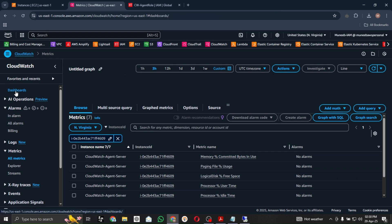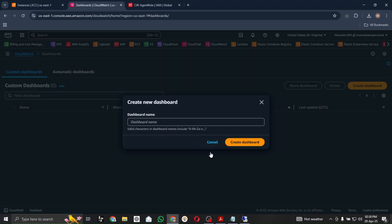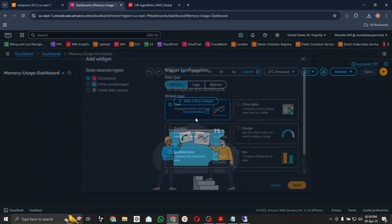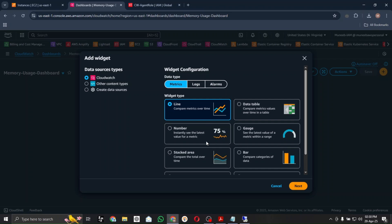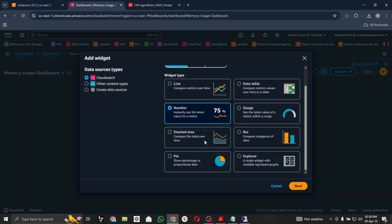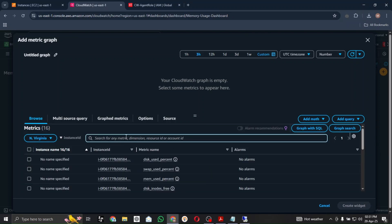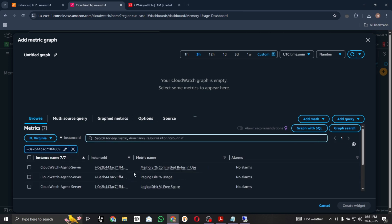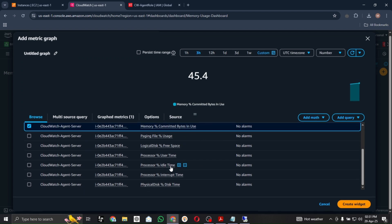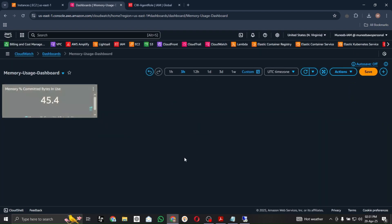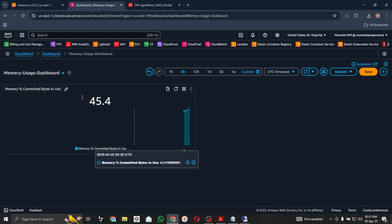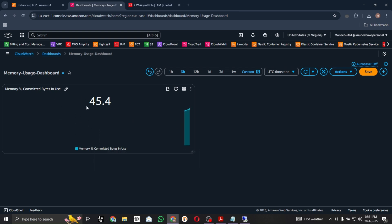Let's create a dashboard — I am naming it 'Memory Usage Dashboard'. Once you create a dashboard you need to select a widget configuration: line, number, stacked area — there are different types. I am going with the Number option. Click next, go to the CW Agent namespace, filter by Instance ID, select the Memory Committed Bytes metric, and create the widget.